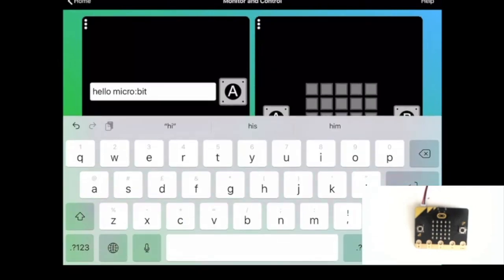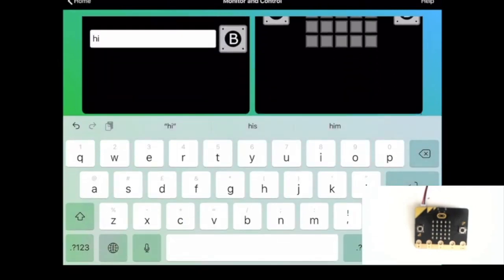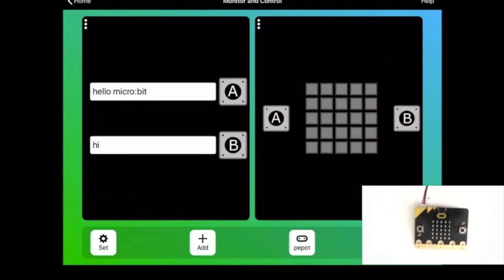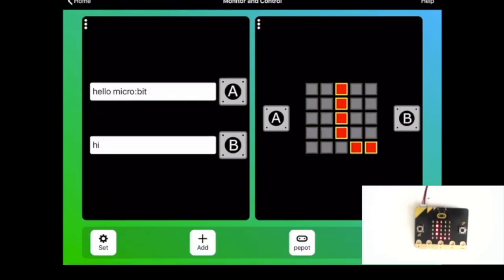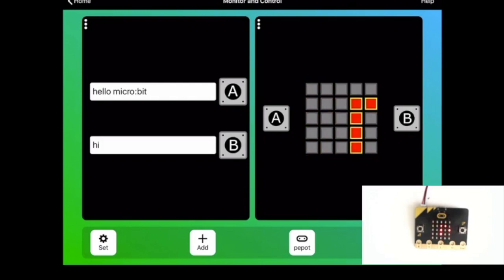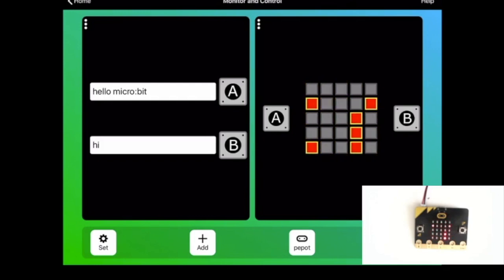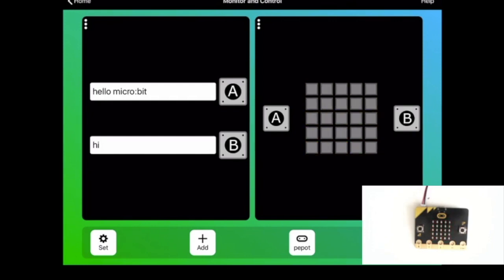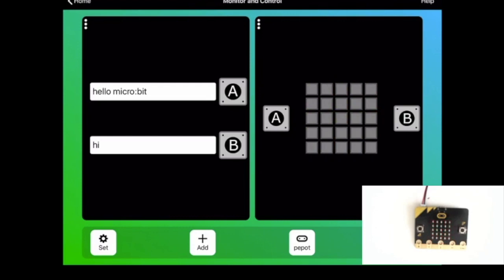So if I say hi for button B, I press A and I get hello microbit, and for B I should get hi. And the same applies if I tap the microbit.